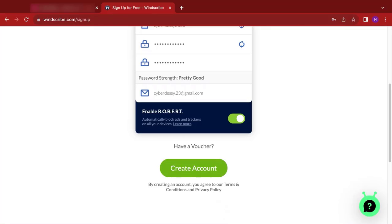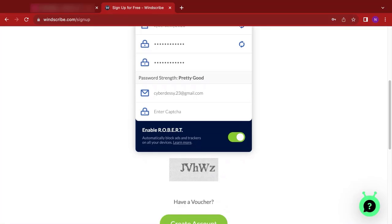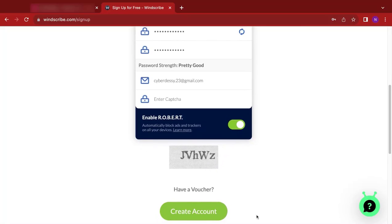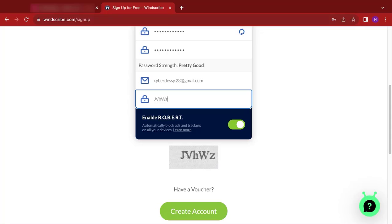So sometimes it will just pop up with a notification for you to enter the captcha as we've seen here. So we can click, see that we have jv, small h, capital w, and z. Now we click on create account.